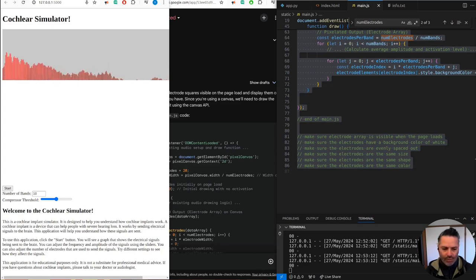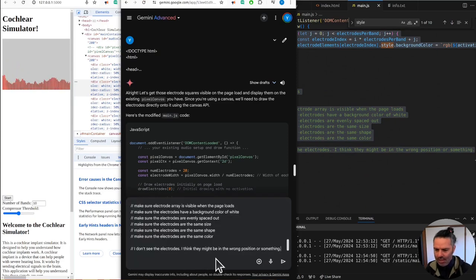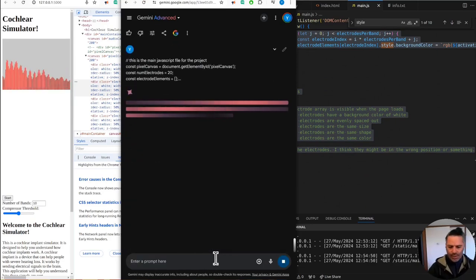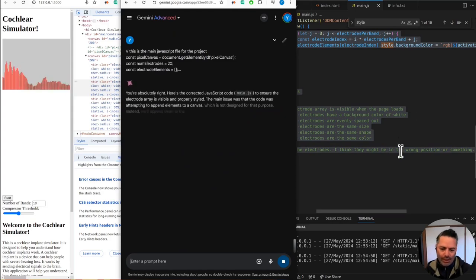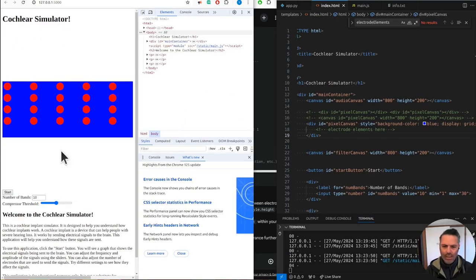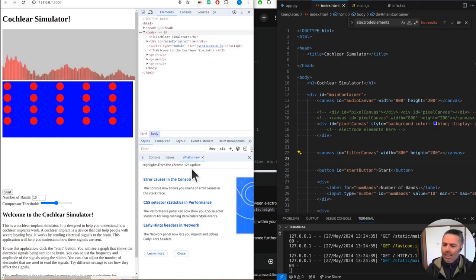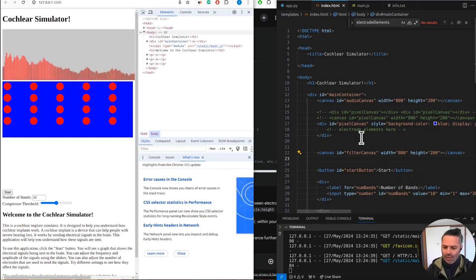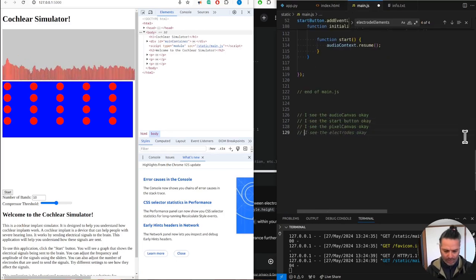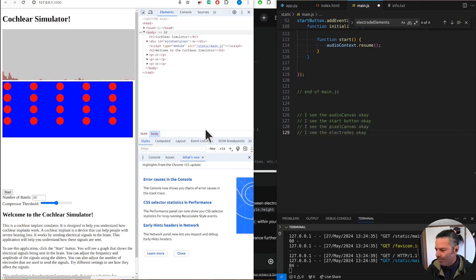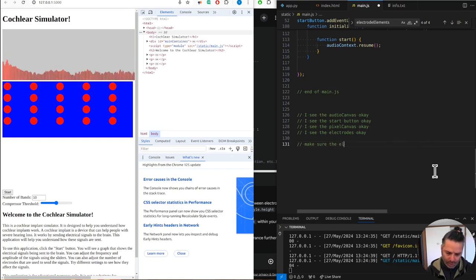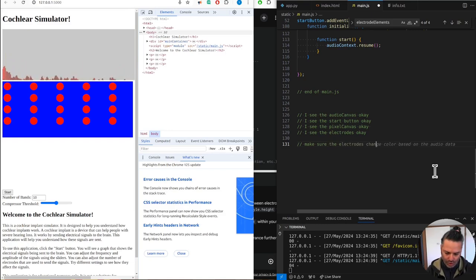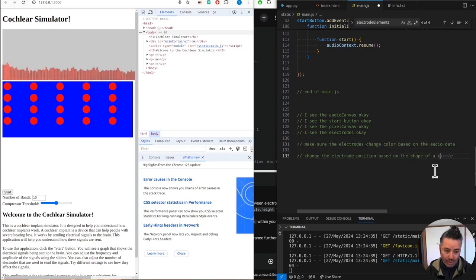We're using Gemini and GitHub Copilot. We could arrange the electrodes in a different structure, a shell-like structure. I see them, I see the electrodes. Okay, we need to make sure the electrodes change color based on the audio data.